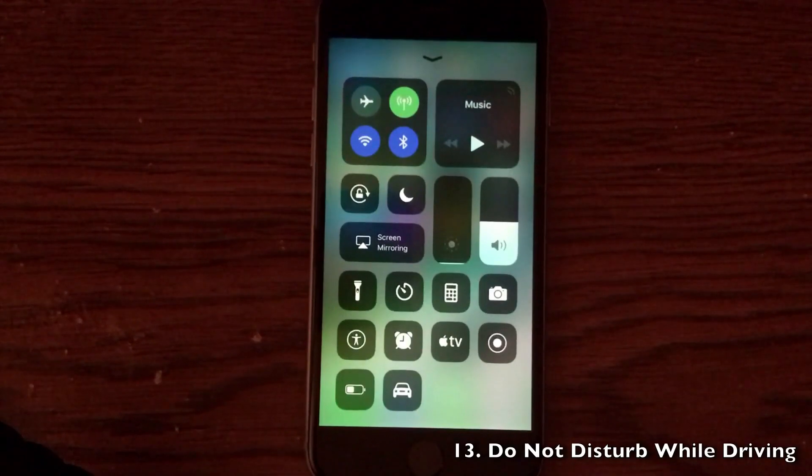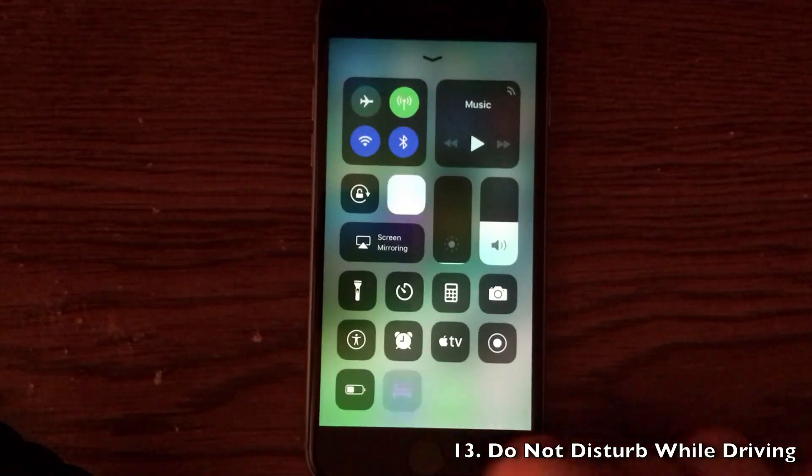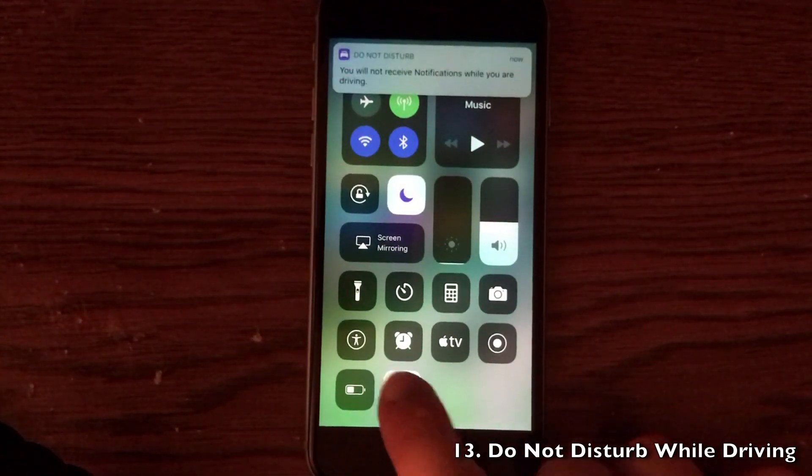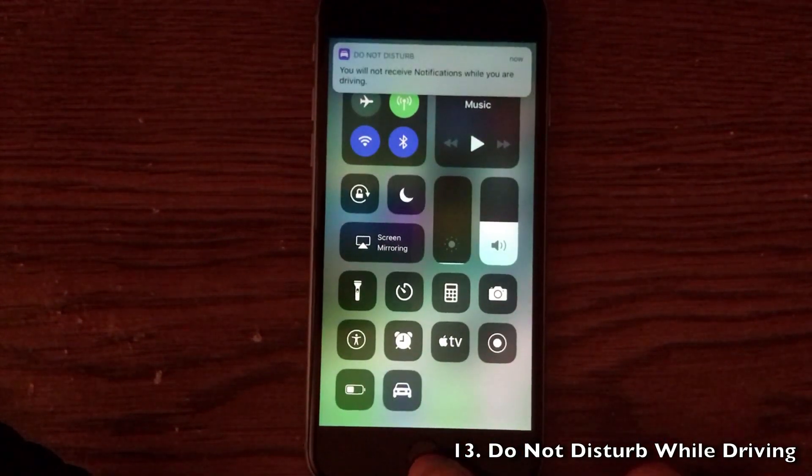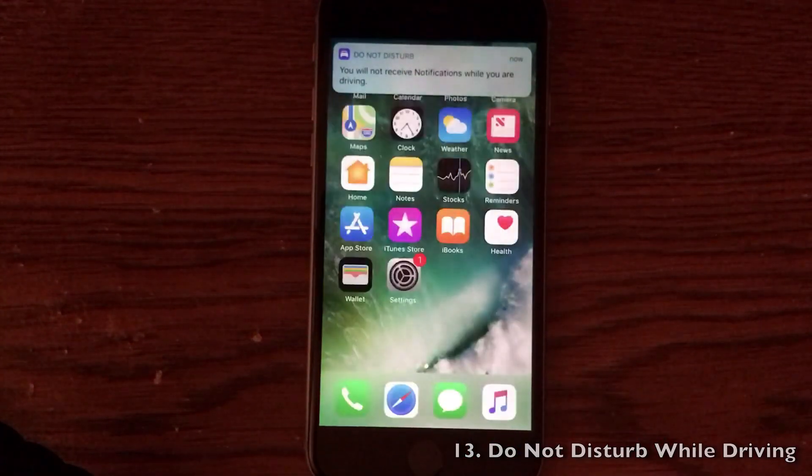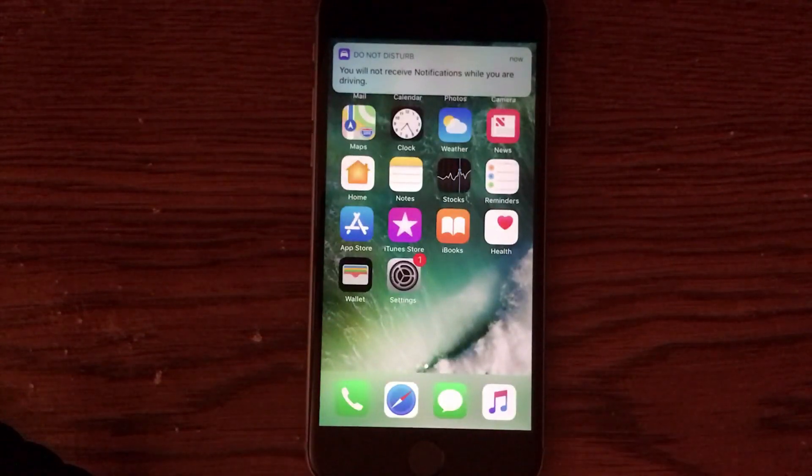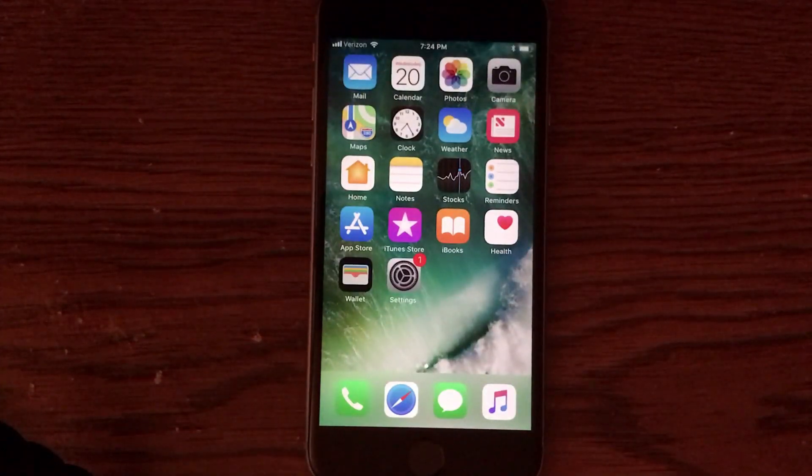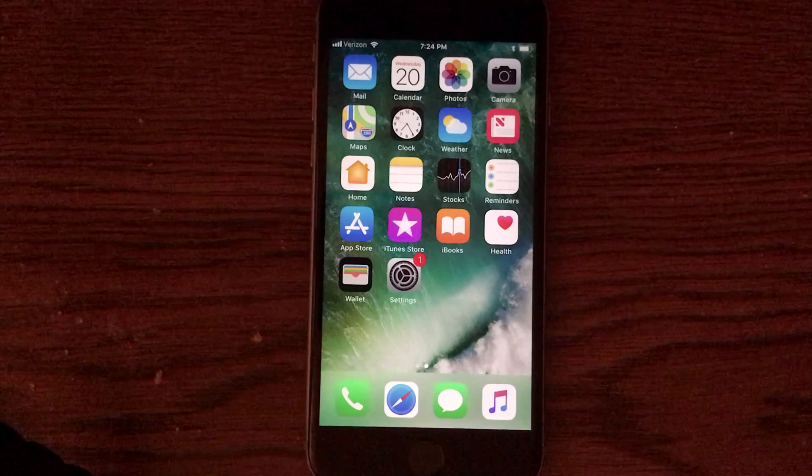Driving and texting is an extreme problem, and Apple is trying to actually handle that by implementing Do Not Disturb While Driving, which is a new hidden feature. You can go into the control center toggles and add this into the control center, and you will not receive notifications when you are driving. So be safe out there, guys, and Apple is definitely helping us out with this one.